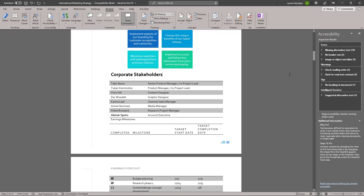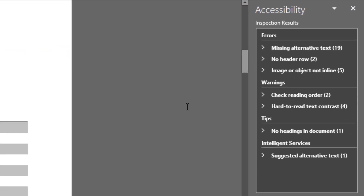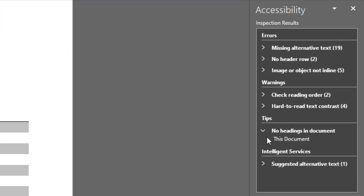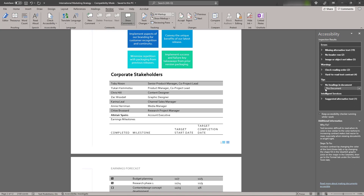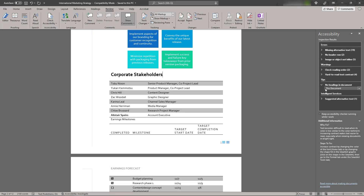If there is content that people with disabilities can understand but that could be better organized, the Accessibility Checker will flag it as a tip. In our document, a tip labeled No Headings in Document appears. We have large bold text that looks like a heading, but it is not formatted as a heading in Word using the Styles pane. Programmatic headings make it easier for someone with a disability to navigate your document.